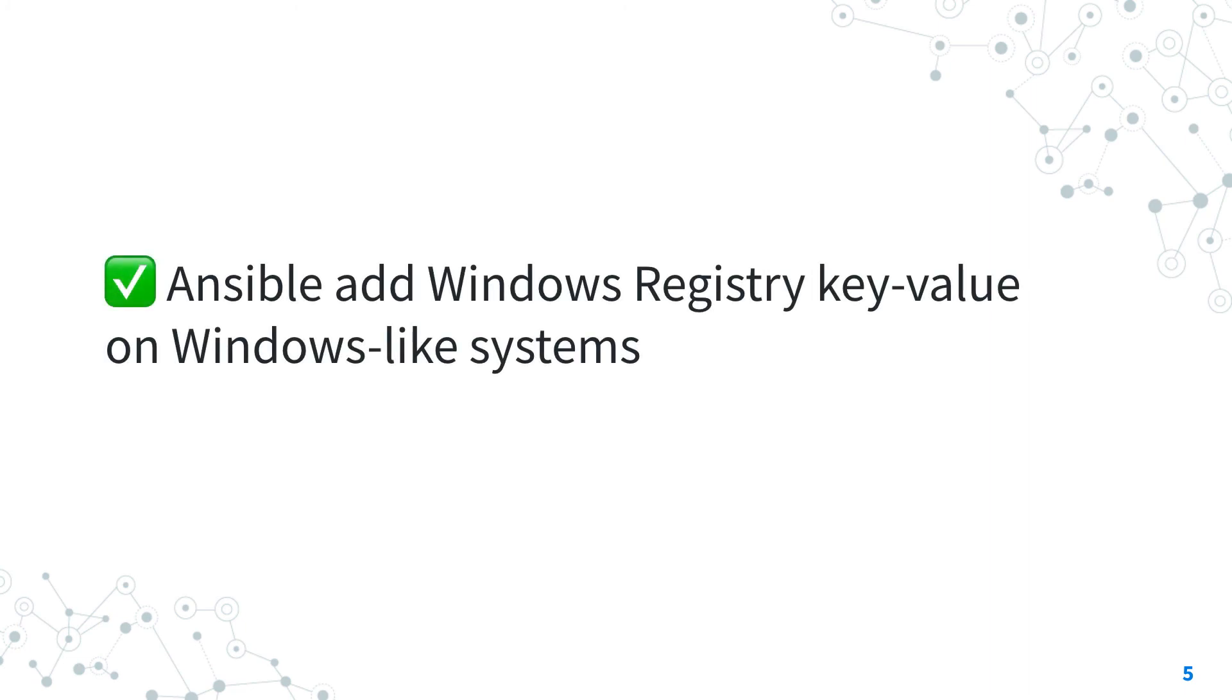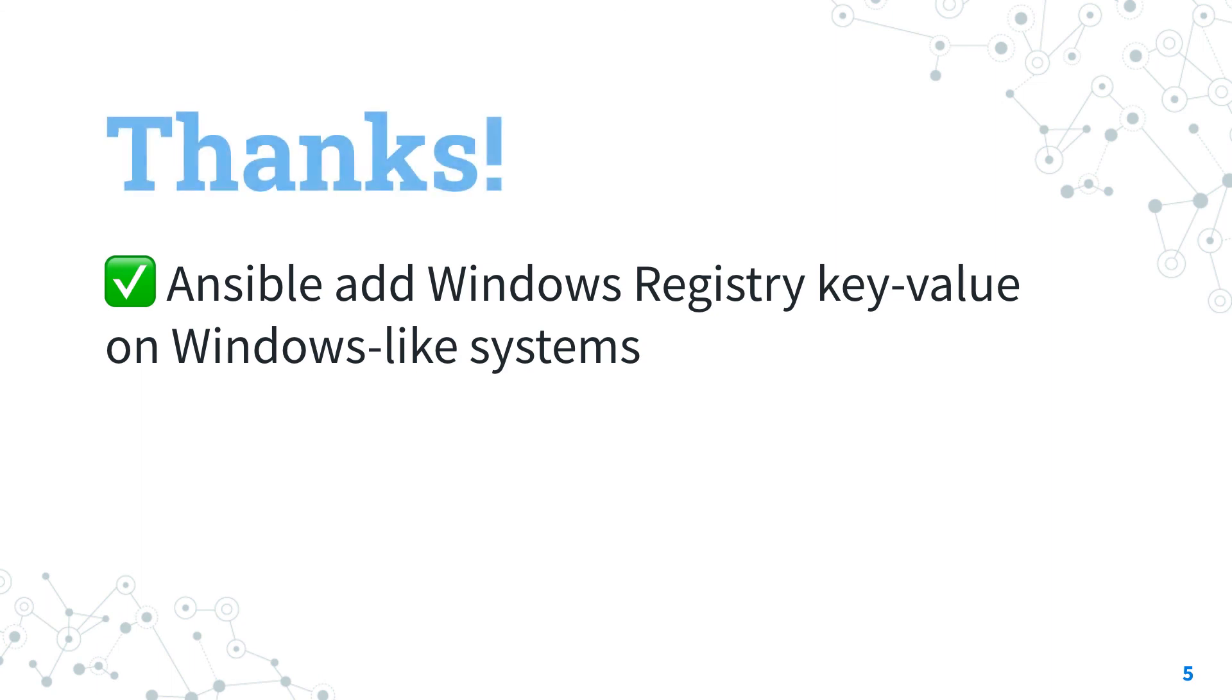Now you know how to add Windows registry key-values on Windows-like systems with Ansible. You can apply this in your day-to-day system administrator work and save a lot of time, as well as avoid typing errors.